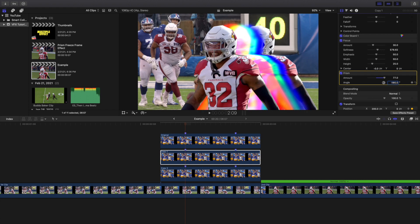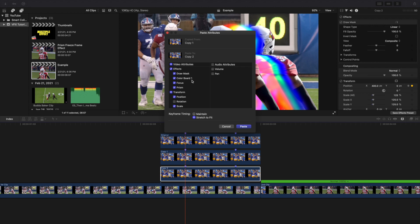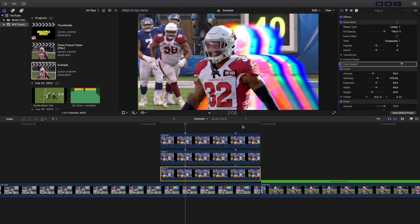Now you may ask how to get these effects onto your other clips. Press Command+C to copy the clip, go to the next clip, and press Shift+Command+V to paste effects. Get rid of the Transform, get rid of the Draw Mask — you just want the Color Board, Focus Blur, and Prism Blur. There we go — the prism blur is copied to that clip.